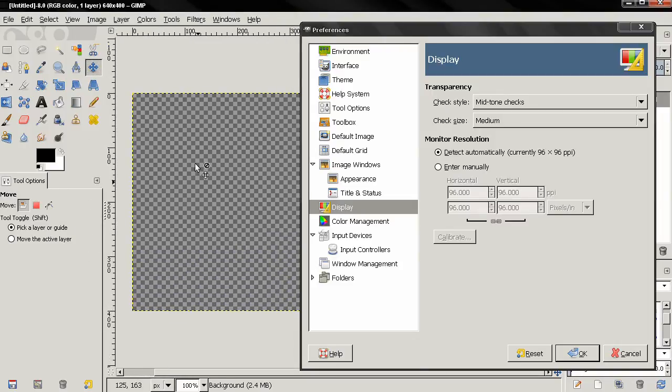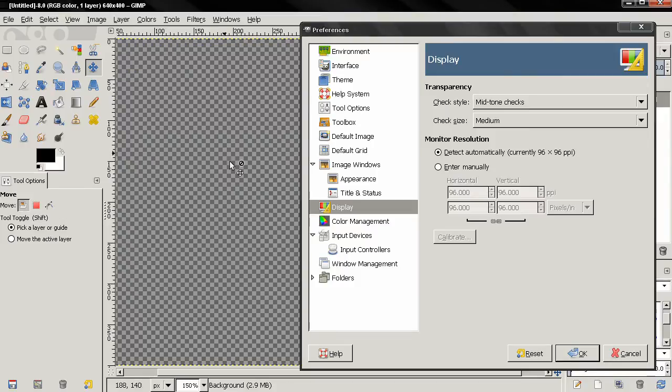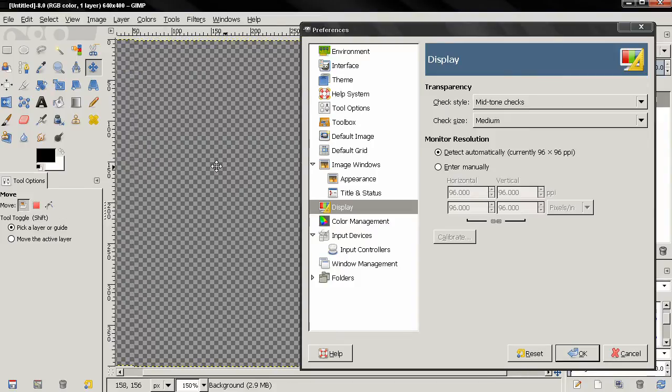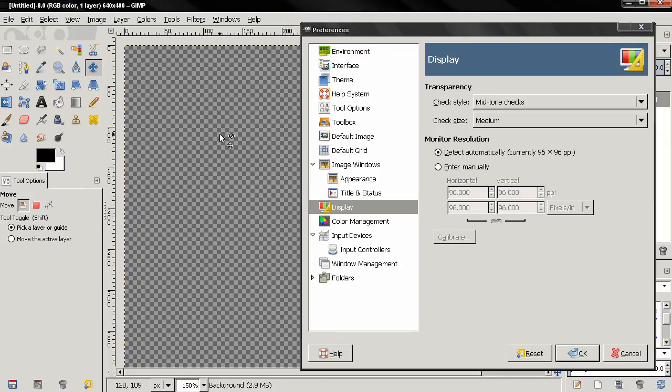Transparency in GIMP is indicated with this checkerboard and this is pretty standard, most software transparency is indicated with a checkerboard like this and from this option you can adjust the check style.